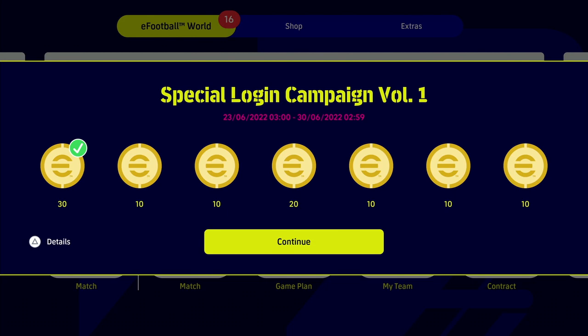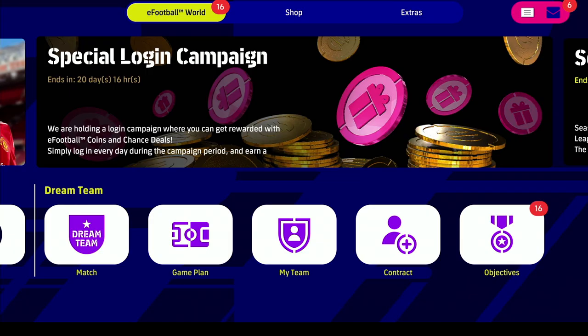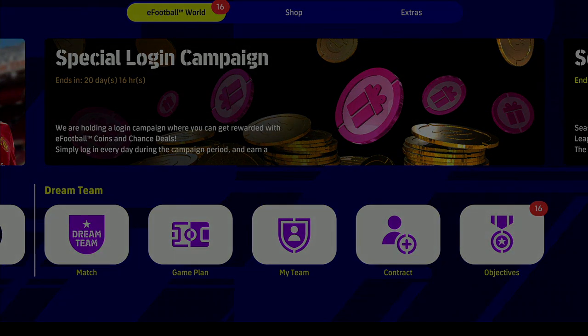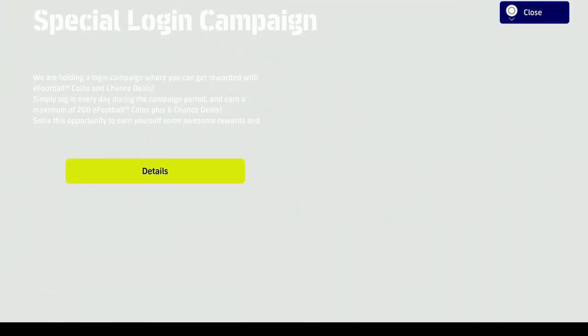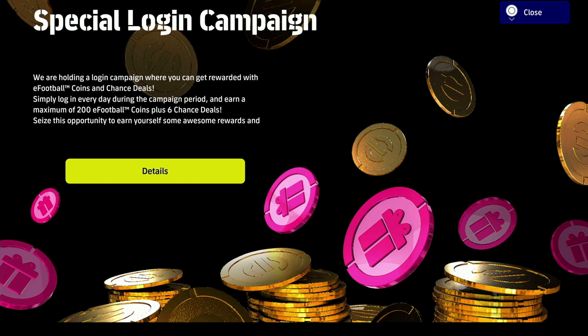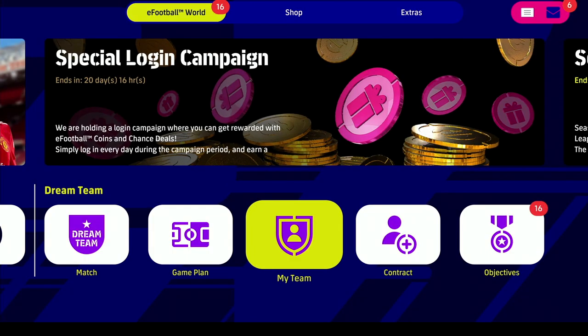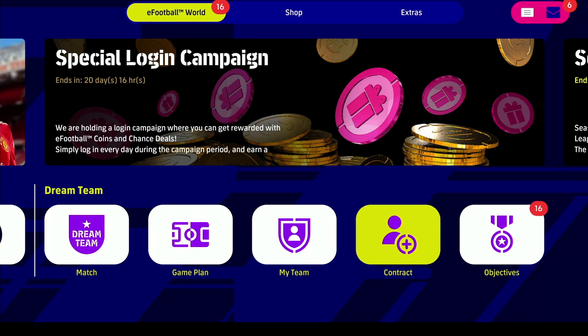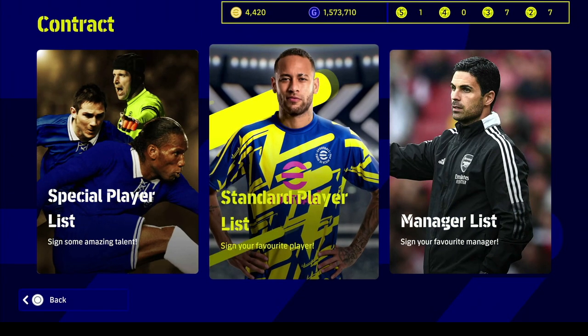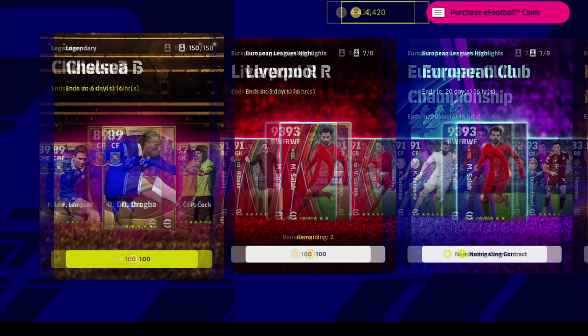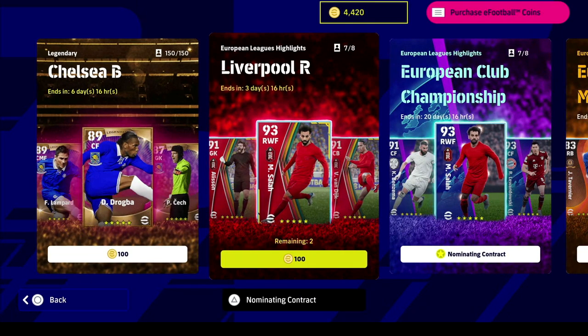If we head over to the actual game now, we will see the login screen for today. The login bonus is now there and underway, so we get our 30 free coins. When we go into the special coin login campaign, it's the same information with a new graphic. We have the contracts and the special players right here with Drogba and them.